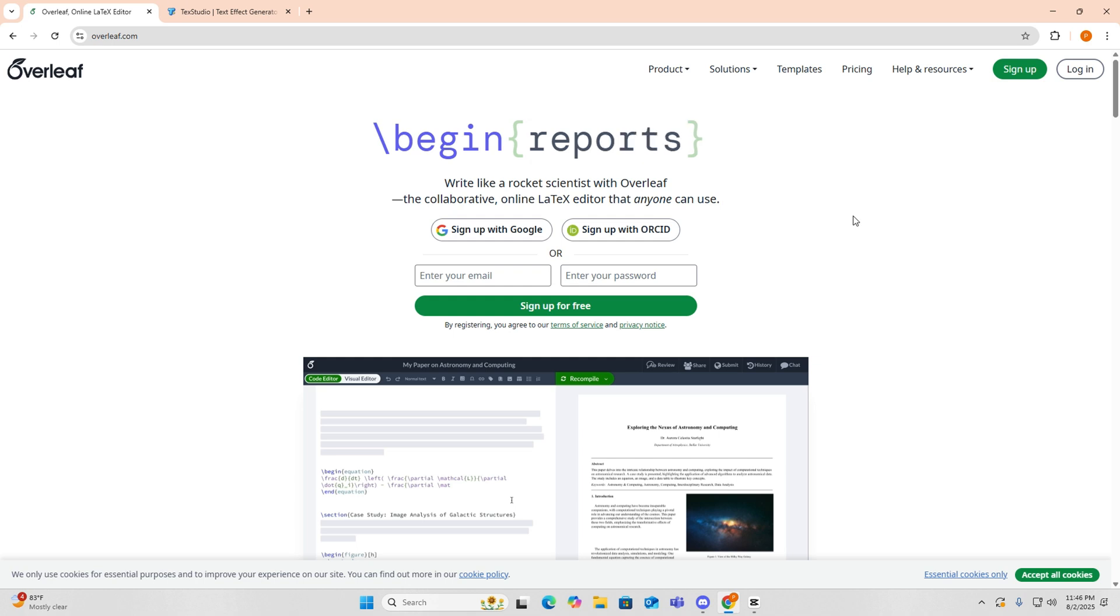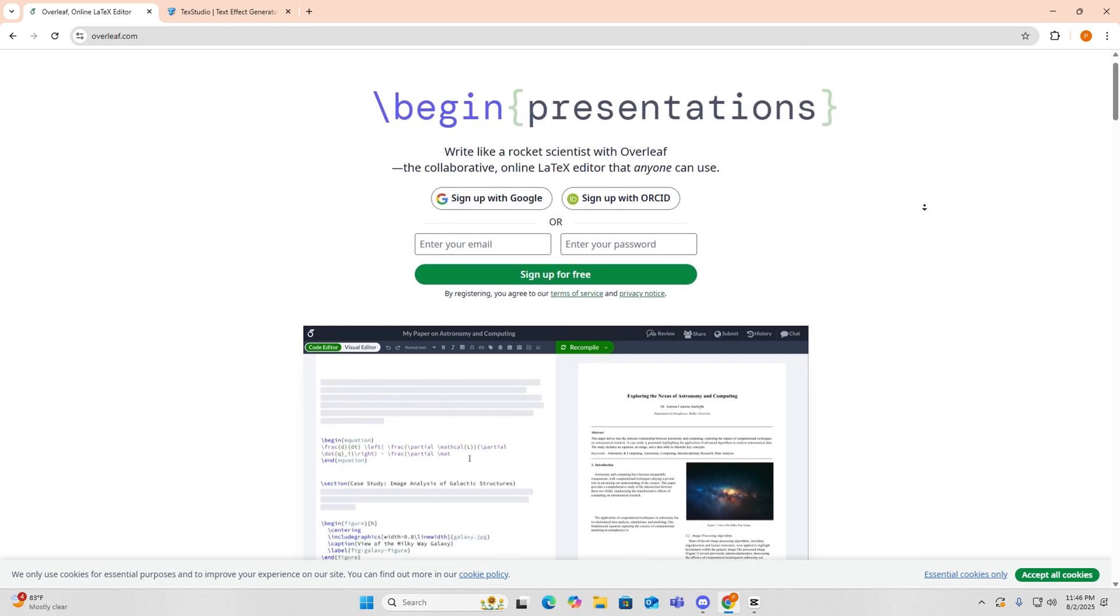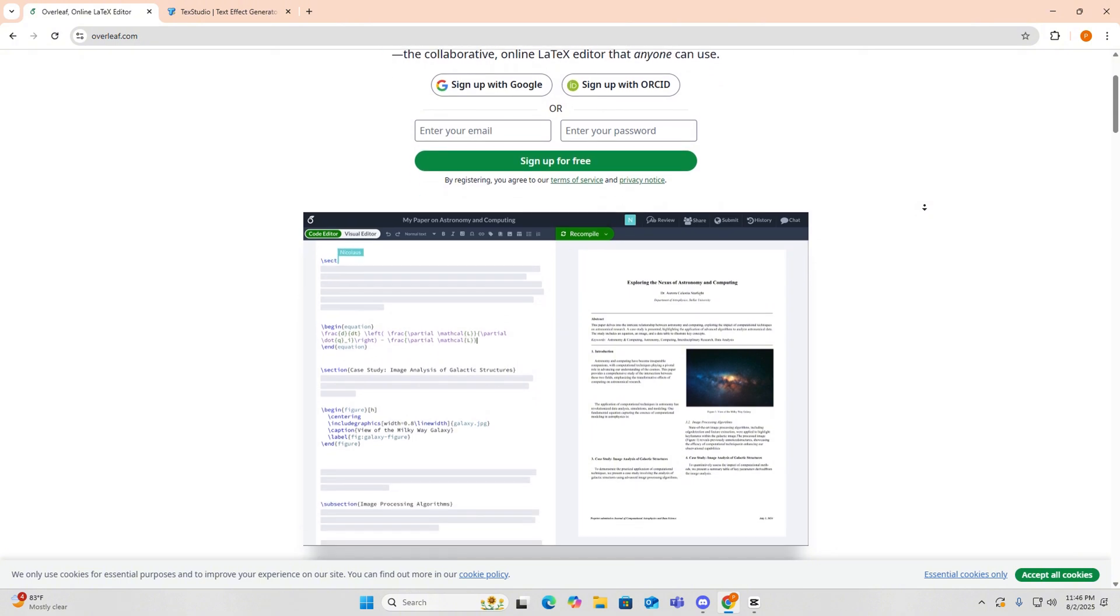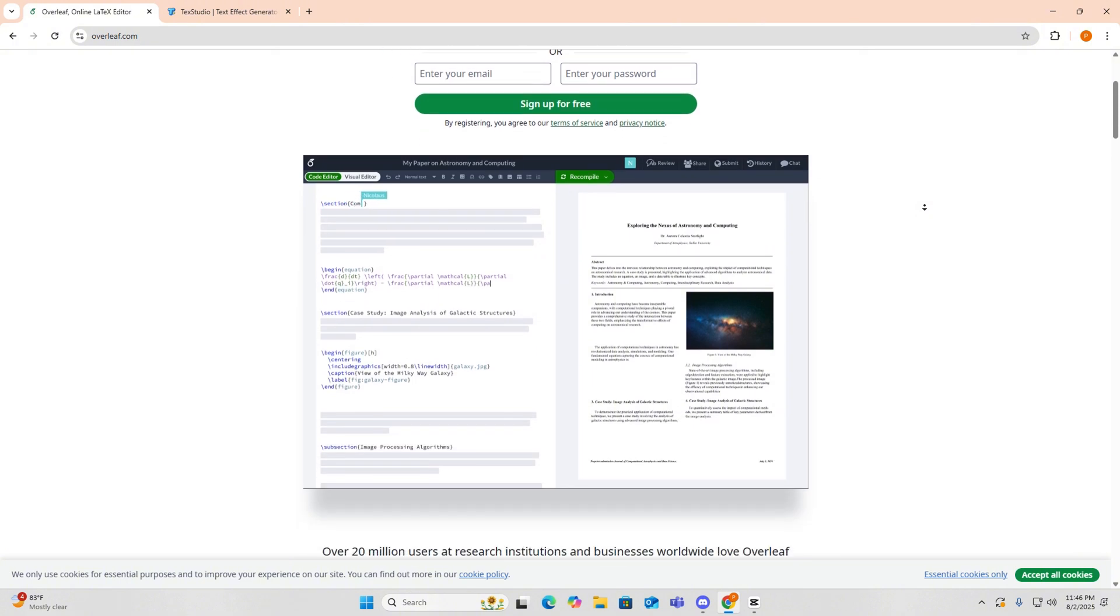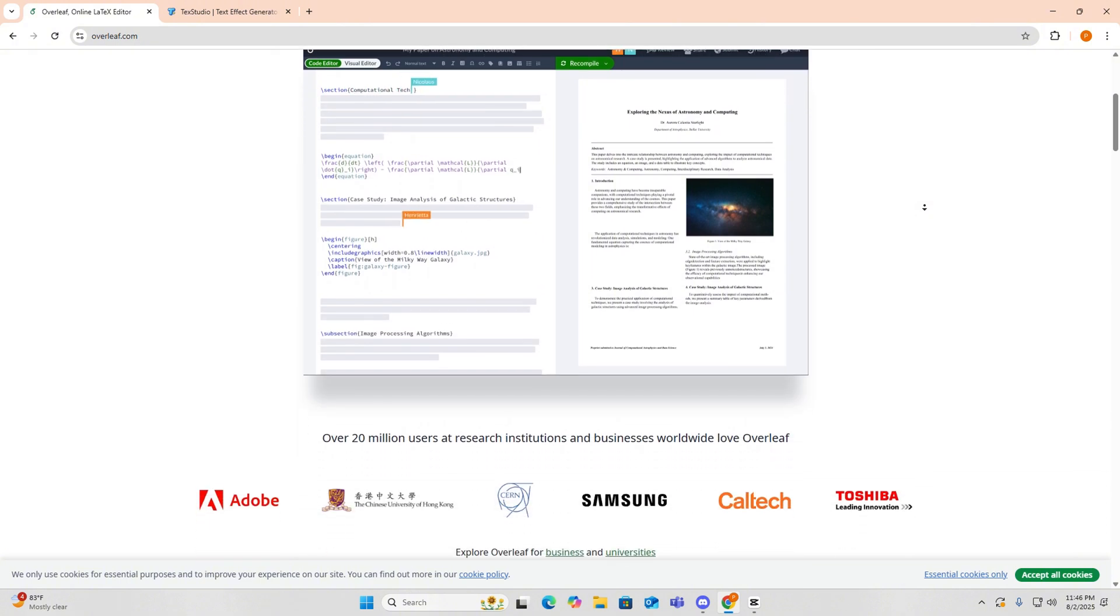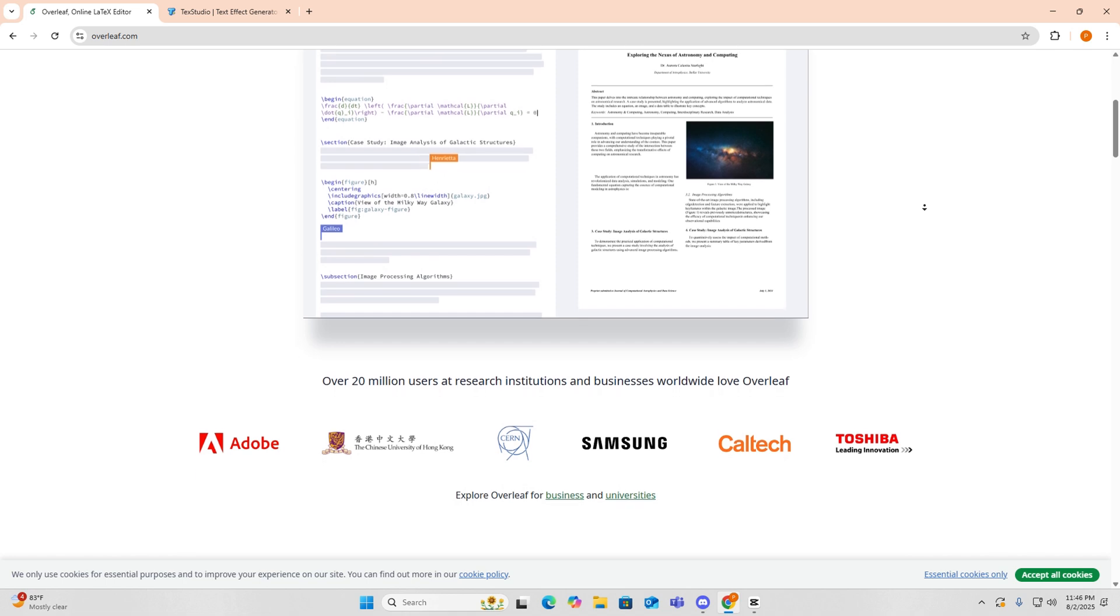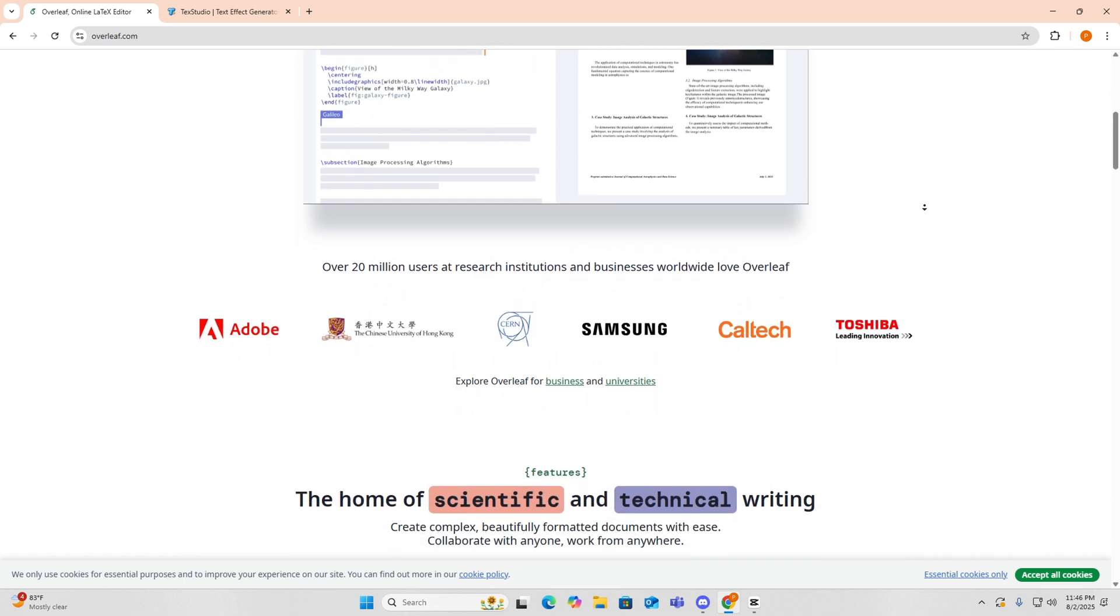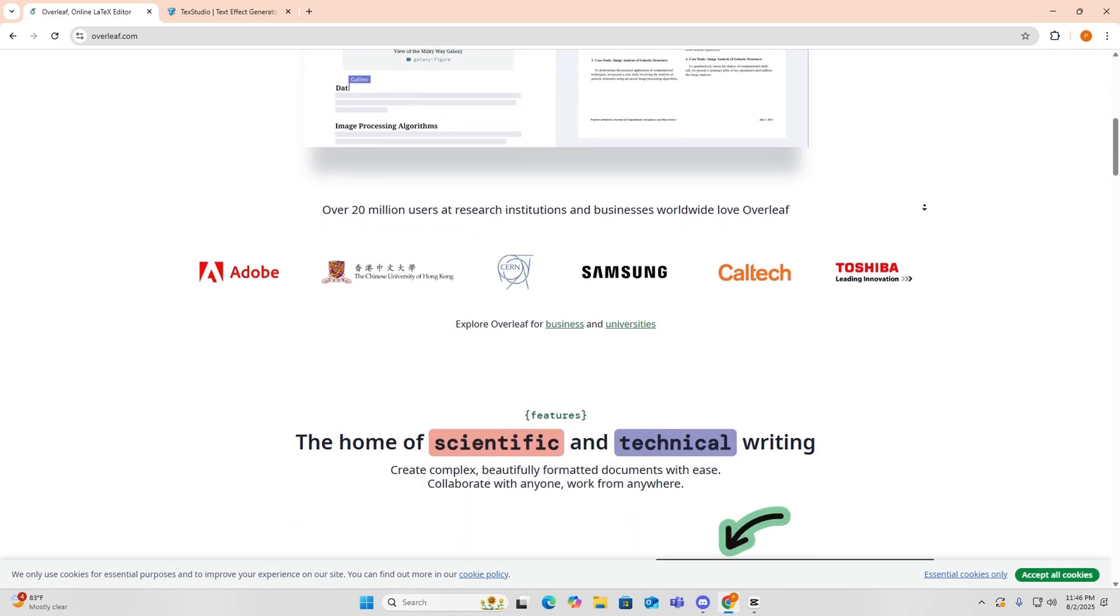So first, we've got Overleaf. It is a web-based LaTeX editor that runs entirely in your browser. Go to Overleaf.com and click New Project and choose your template or start from scratch.